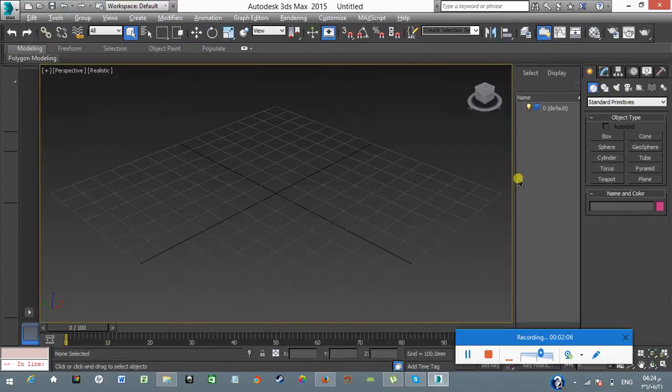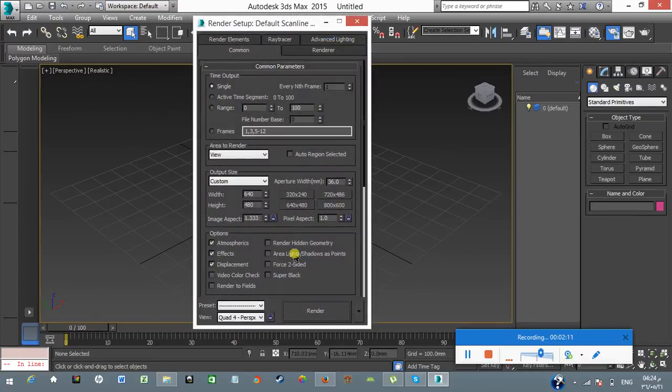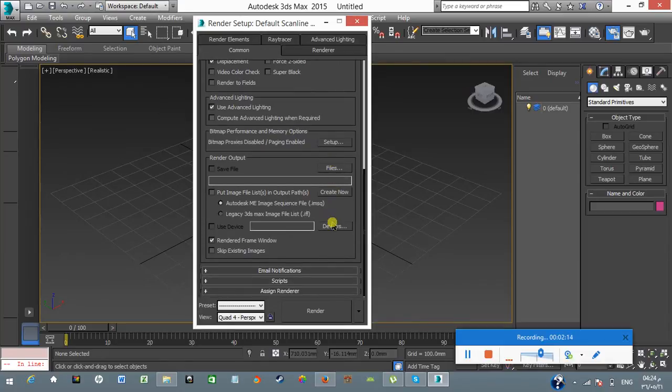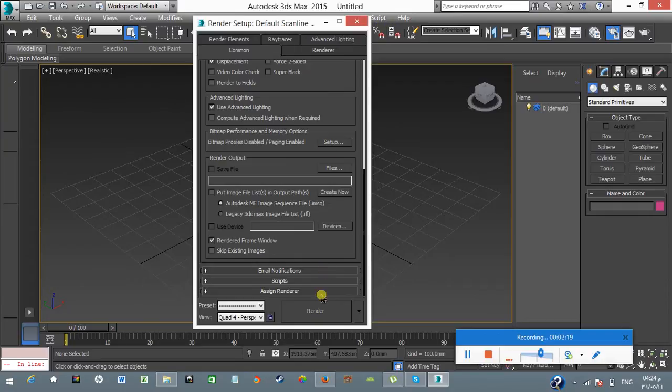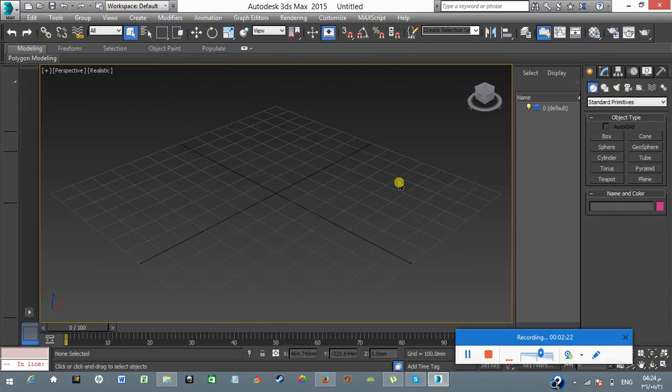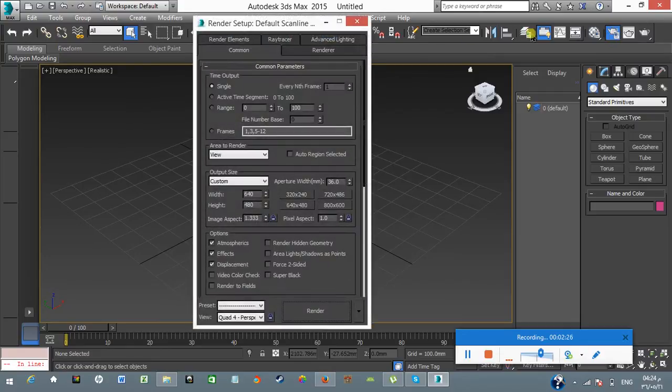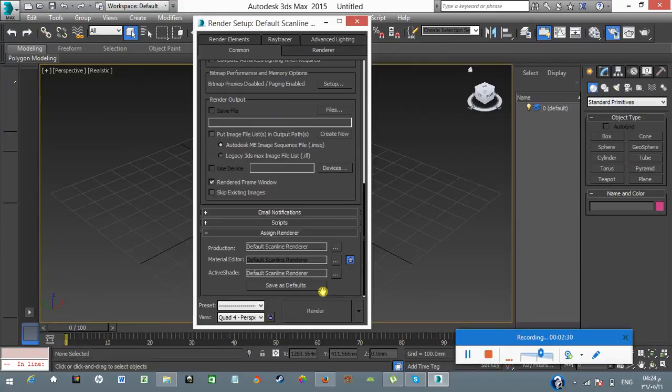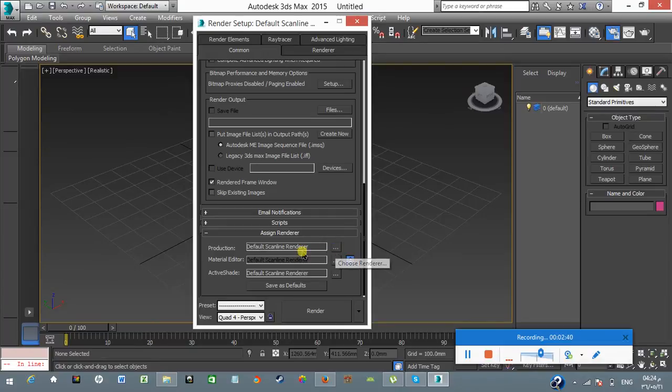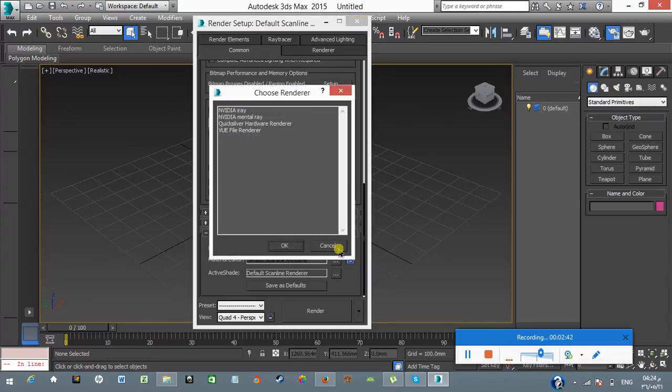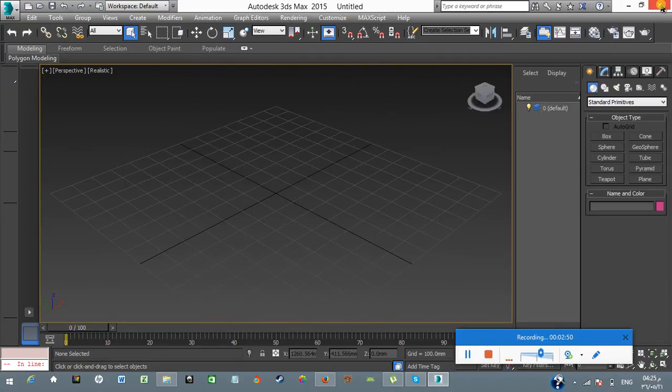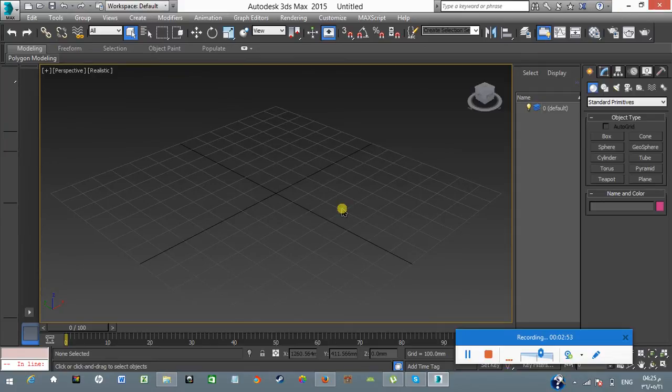Now we go to render setup to see what kind of rendering system is assigned. You can press F10 or go to render setup. On the common tab, you will see Assign Renderer. Now here my default scanline render is my default rendering engine. I'm going to click on that box to see. You can see that I have no V-Ray installed right now.